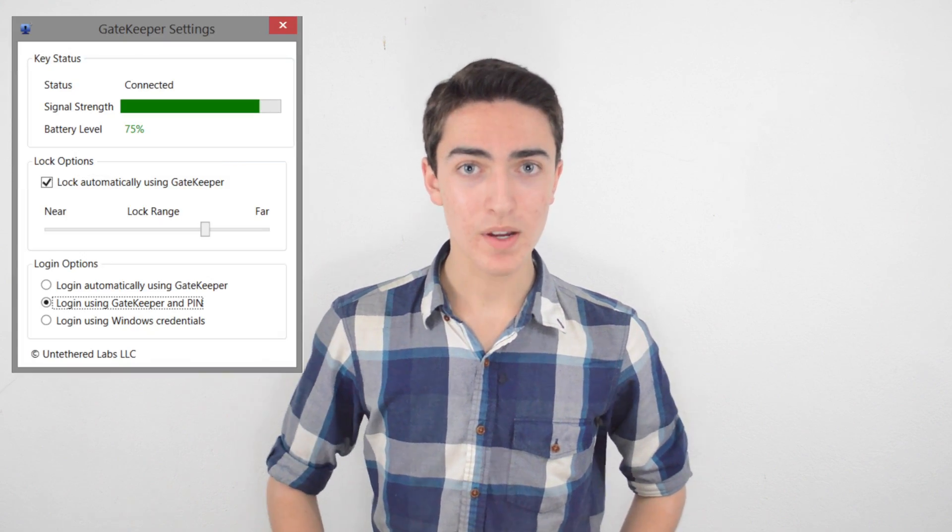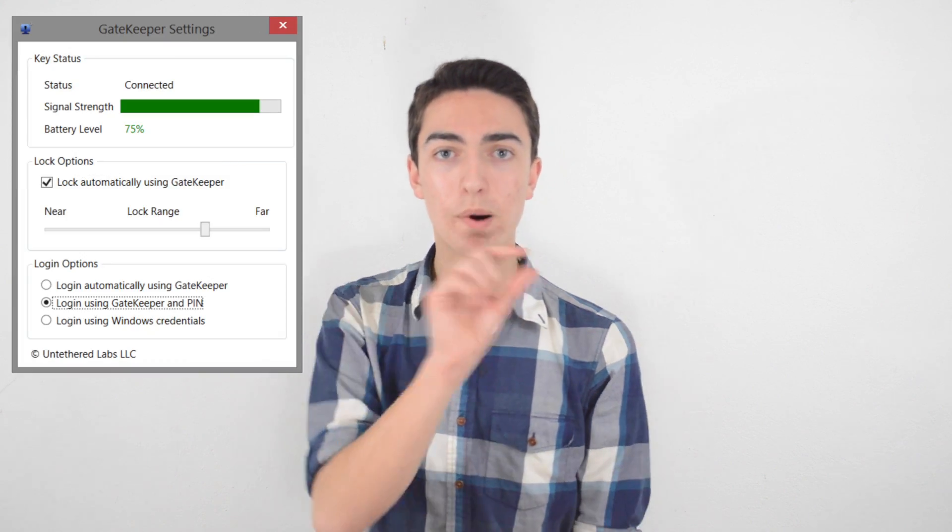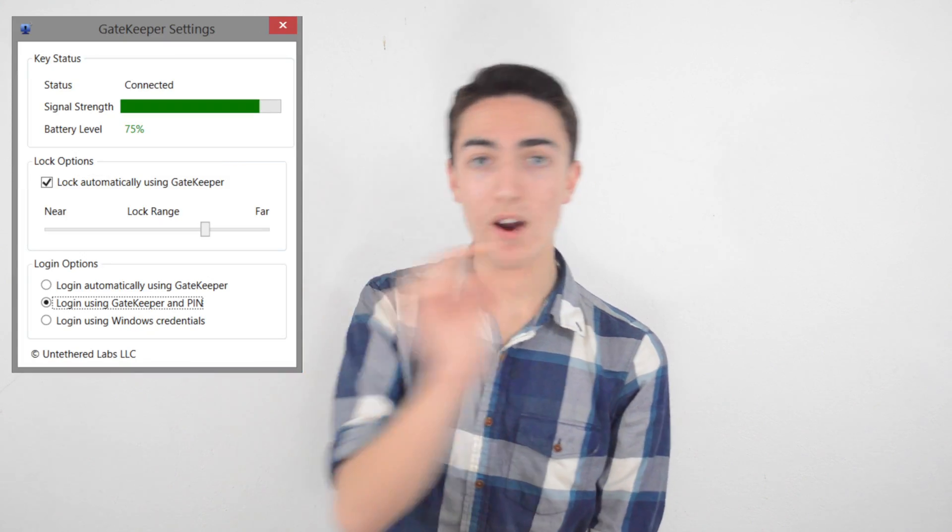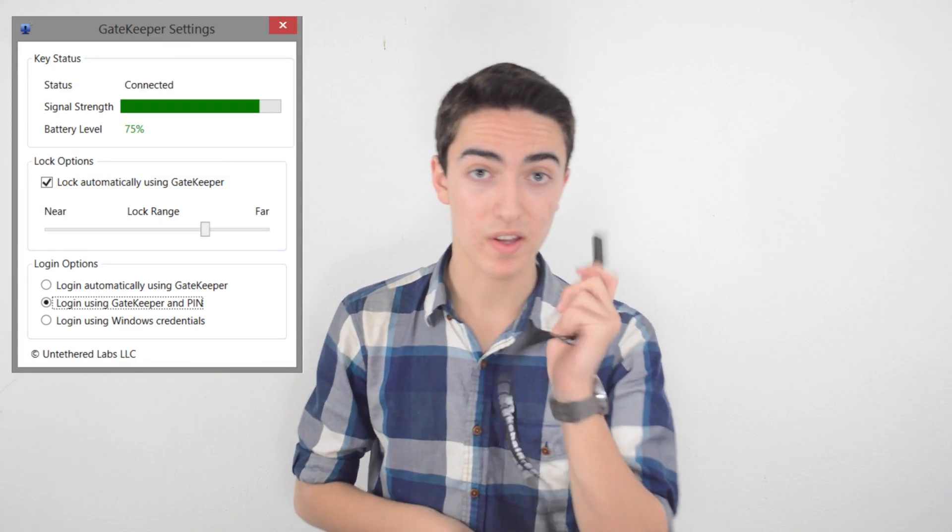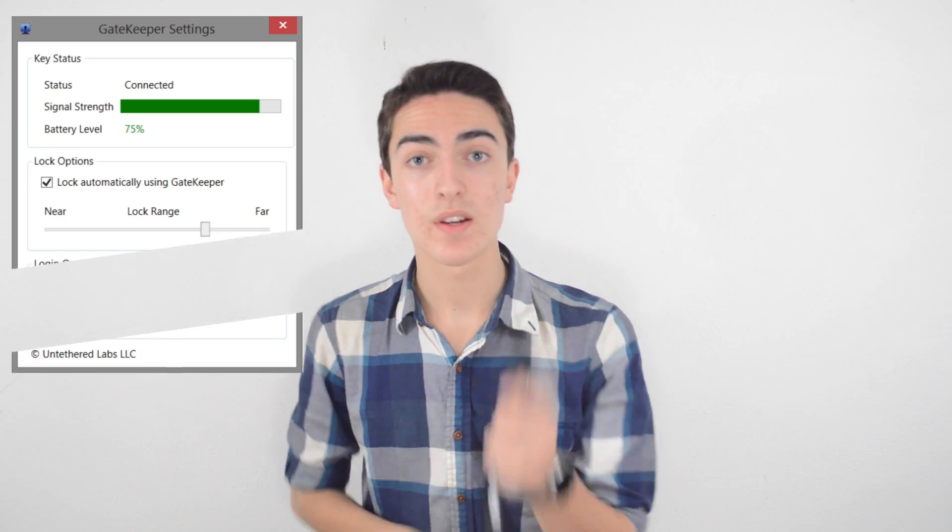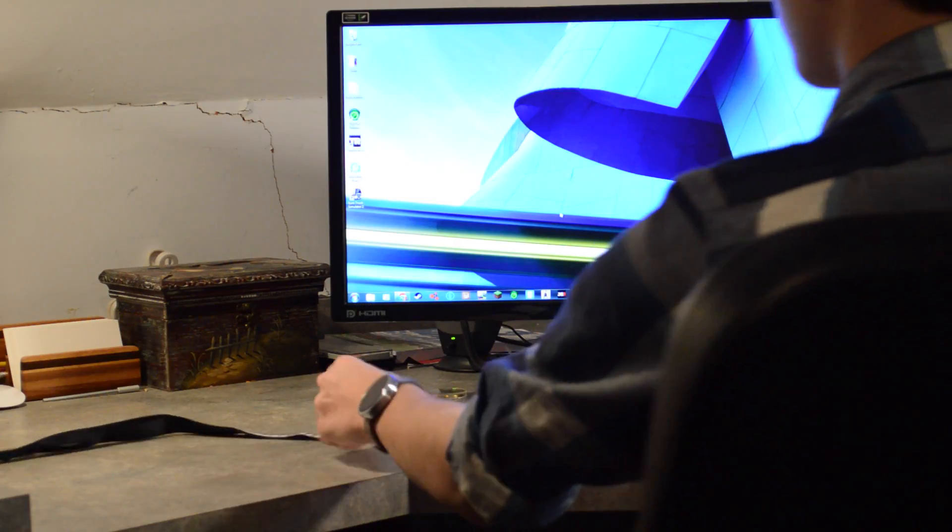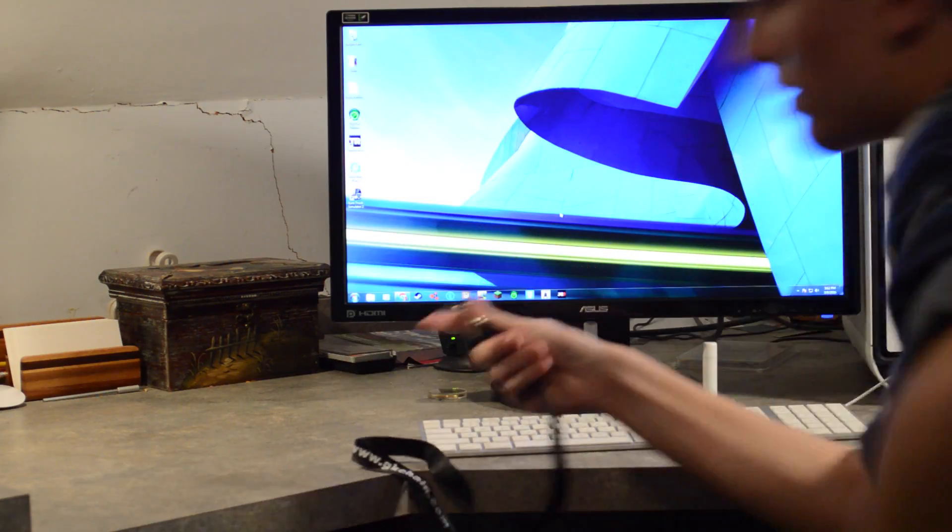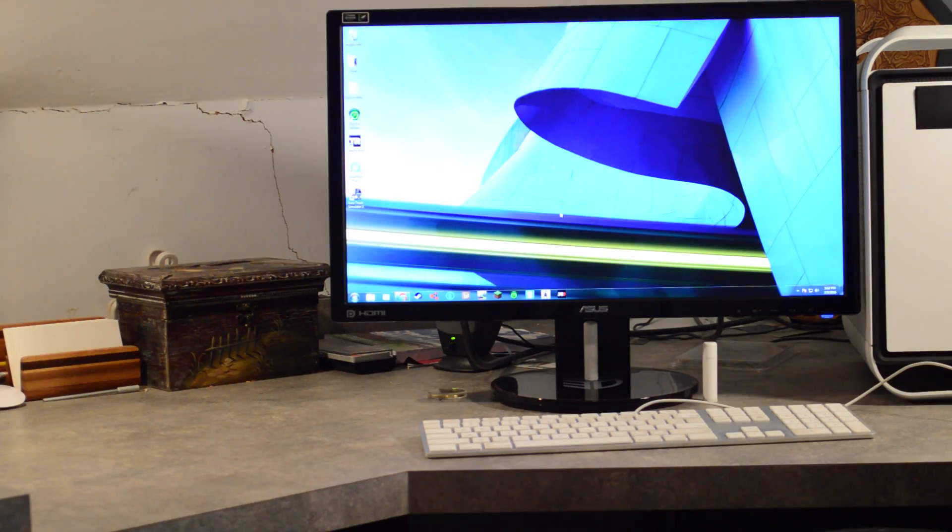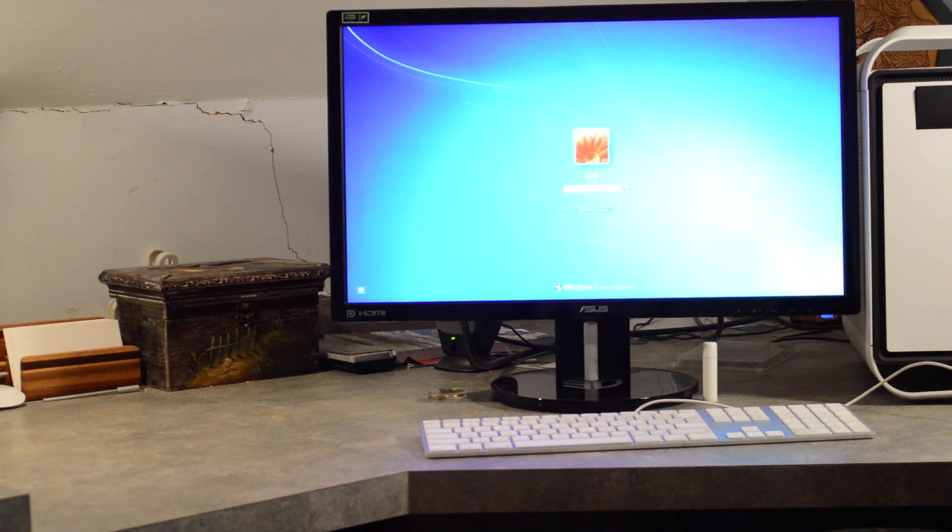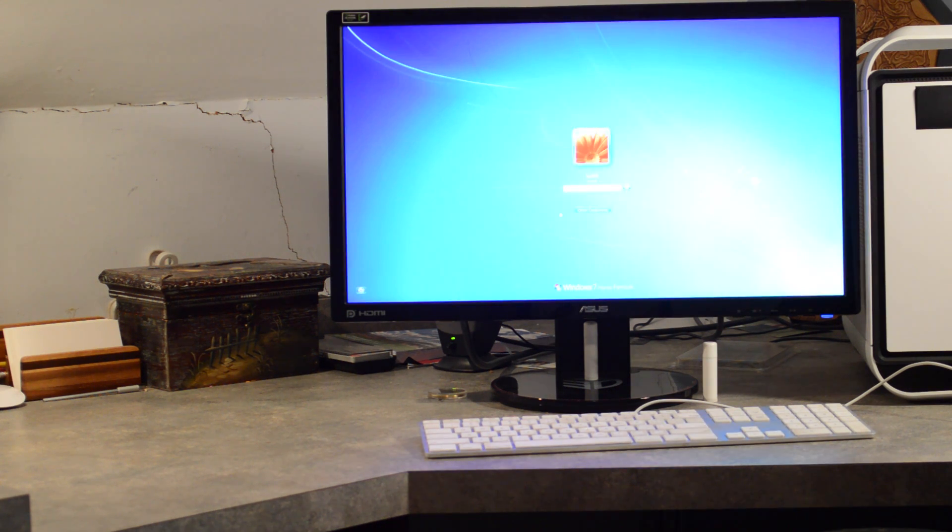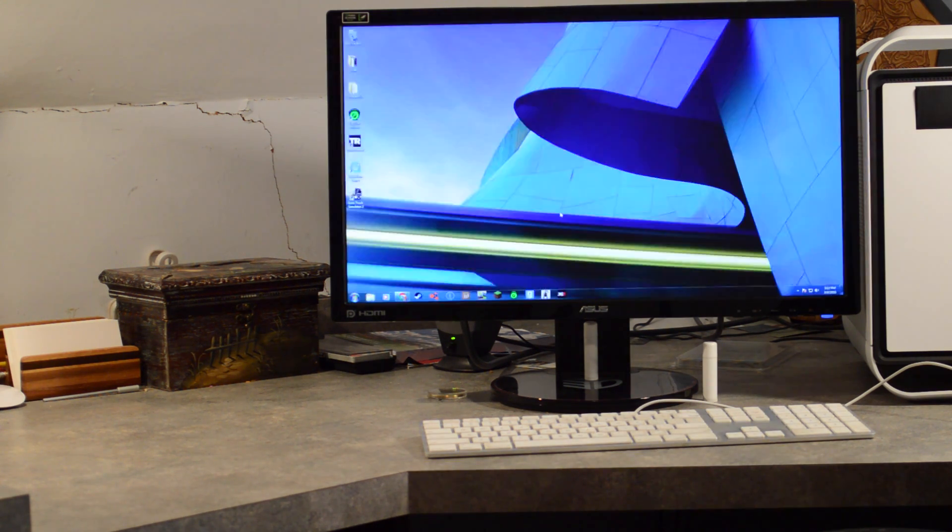Now let's take a look at the actual settings for the Gatekeeper. So you'll see up at the very top, you have a little bar that shows you how close the key is. When it's green, it means your computer is going to be unlocked. When it's yellow, it means it's going to do nothing, and when it's red, it means it's going to lock the computer, depending on how you have it configured.